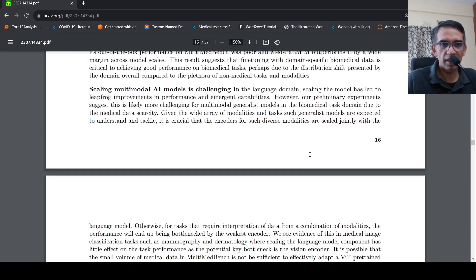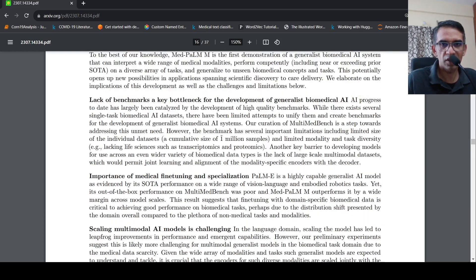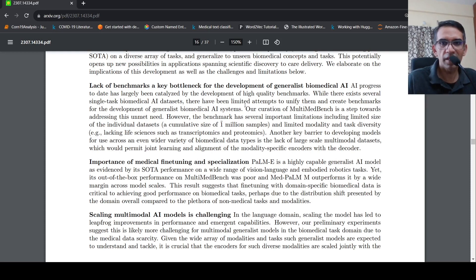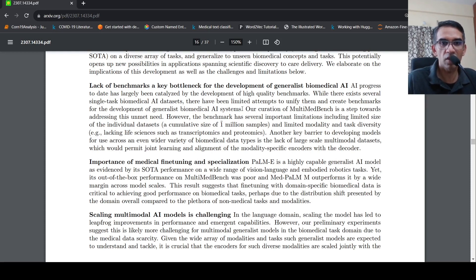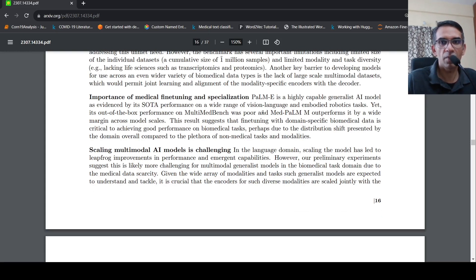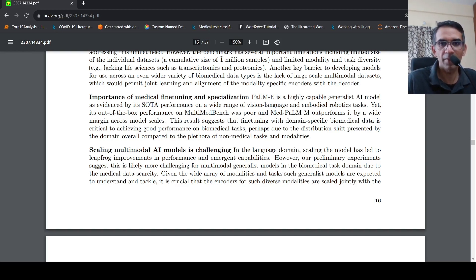So what are they saying over here in discussion? There is a lack of benchmarks. Yes, biomedical data is difficult to get. So this benchmark should help what they're saying over here. And PALM-E is a highly capable generalist AI model. Yet, you need to kind of fine tune for the medical domain.